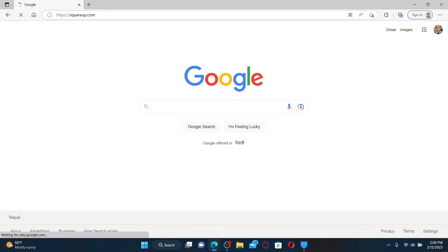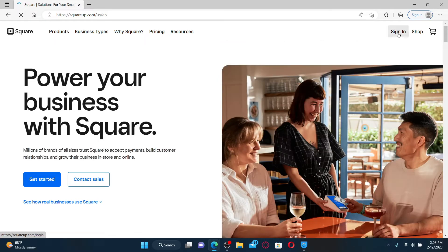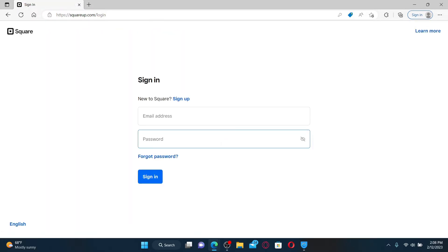Once you end up on the official site of Square, go and click on the sign in link at the top right. On the next page, you'll be taken to the sign in area.